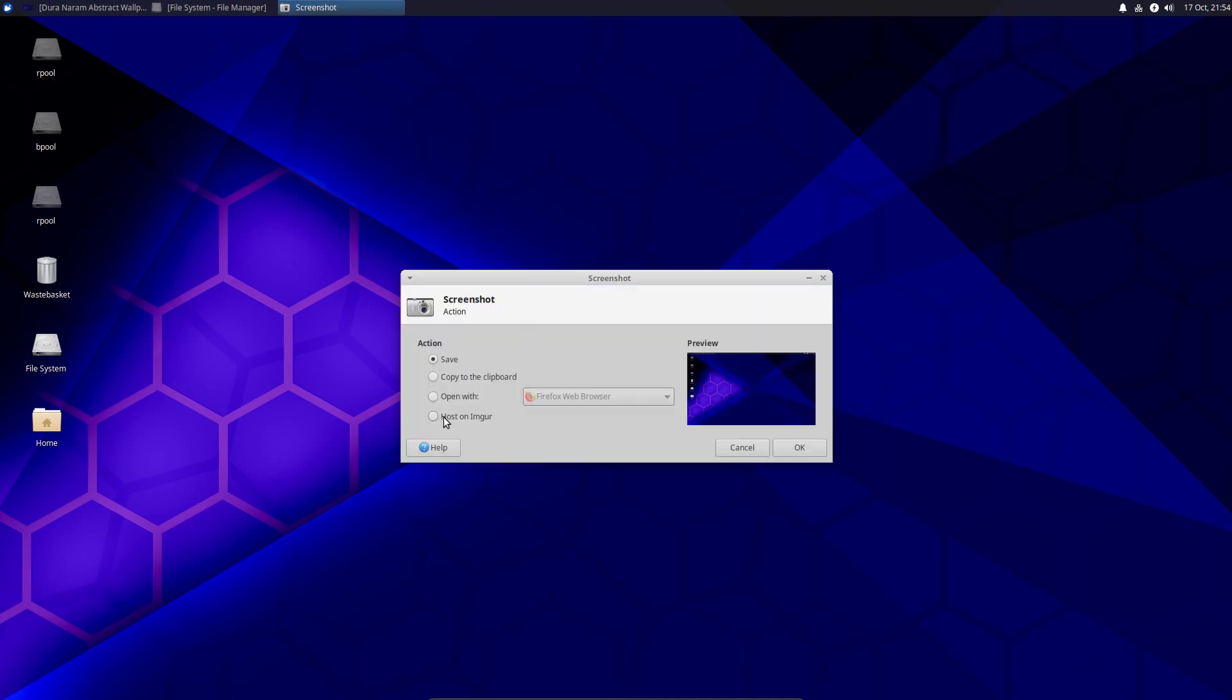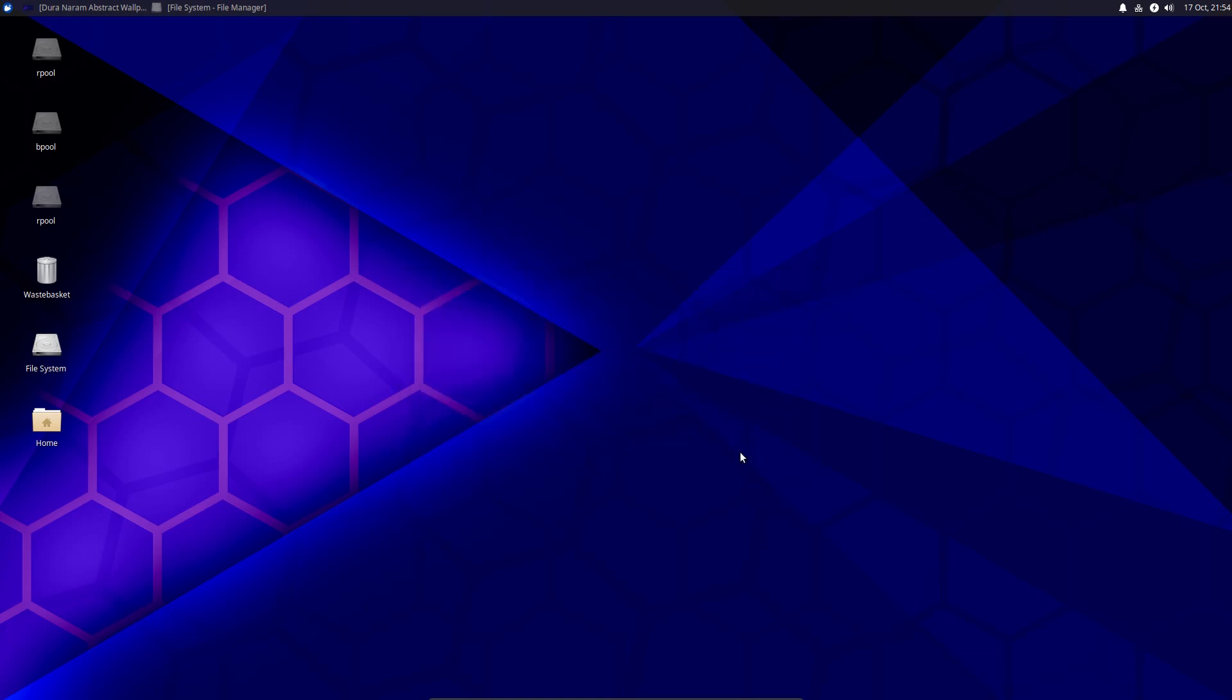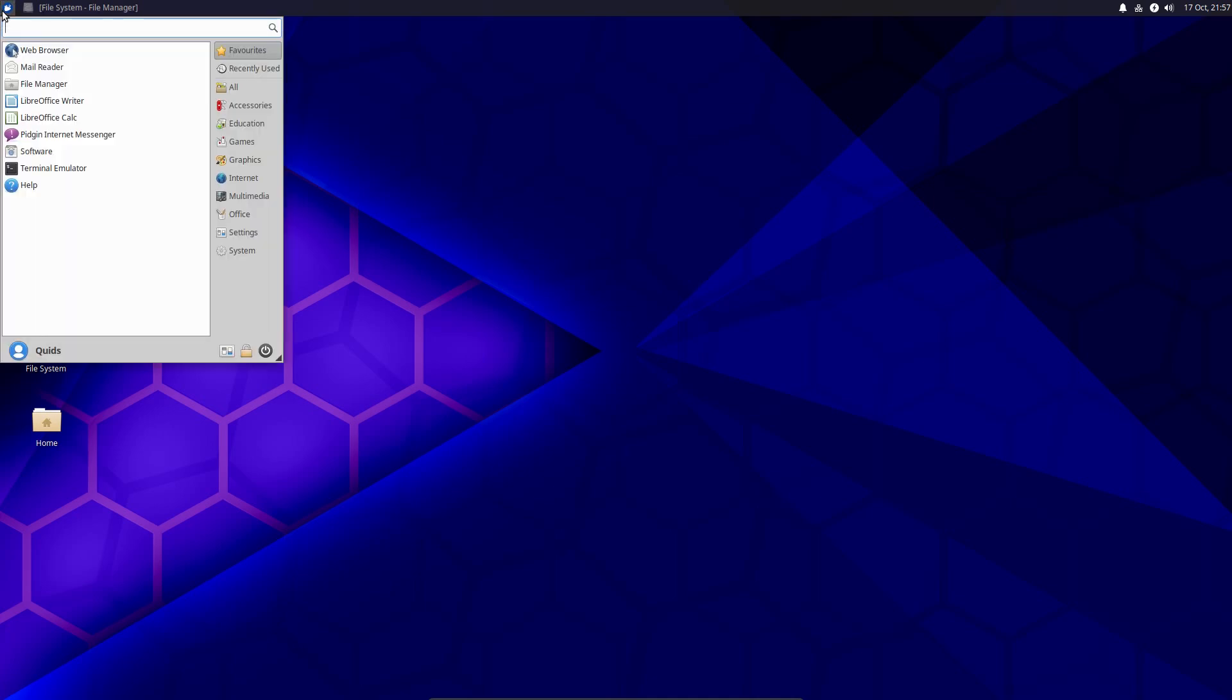Looking at the screen capture tool, you can now choose to host the image directly onto Imgur. Nice little option there to have. Otherwise, what is there to say?